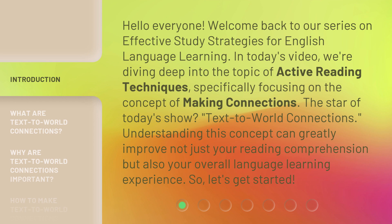The star of today's show: text-to-world connections. Understanding this concept can greatly improve not just your reading comprehension, but also your overall language learning experience. So, let's get started.